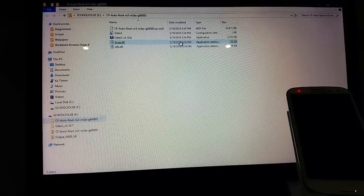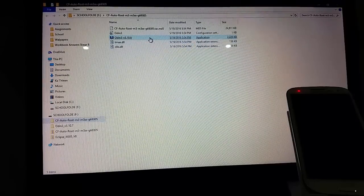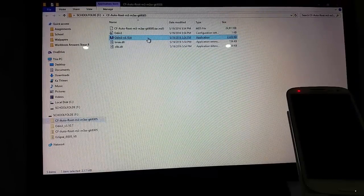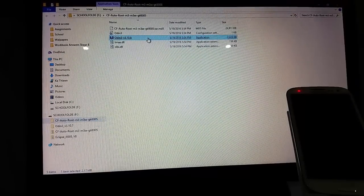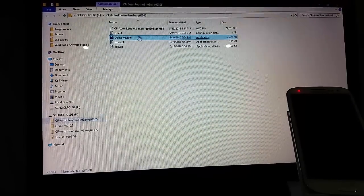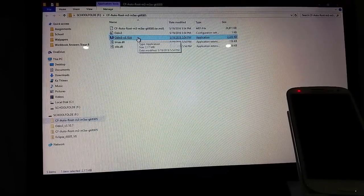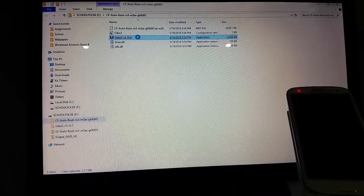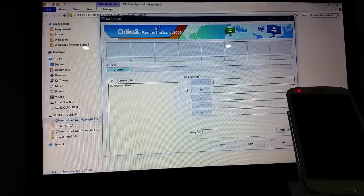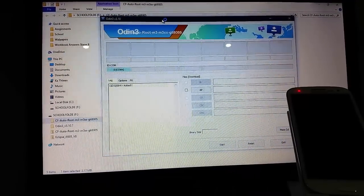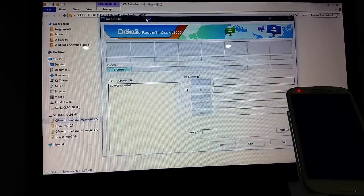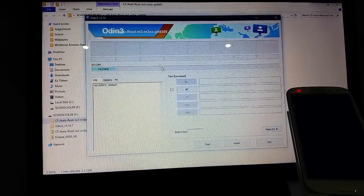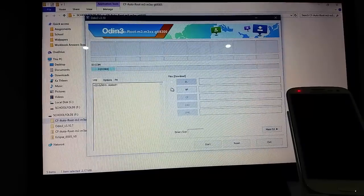Now you're going to use Odin. So you're going to open up Odin. Look for Odin to open. Right, Odin.